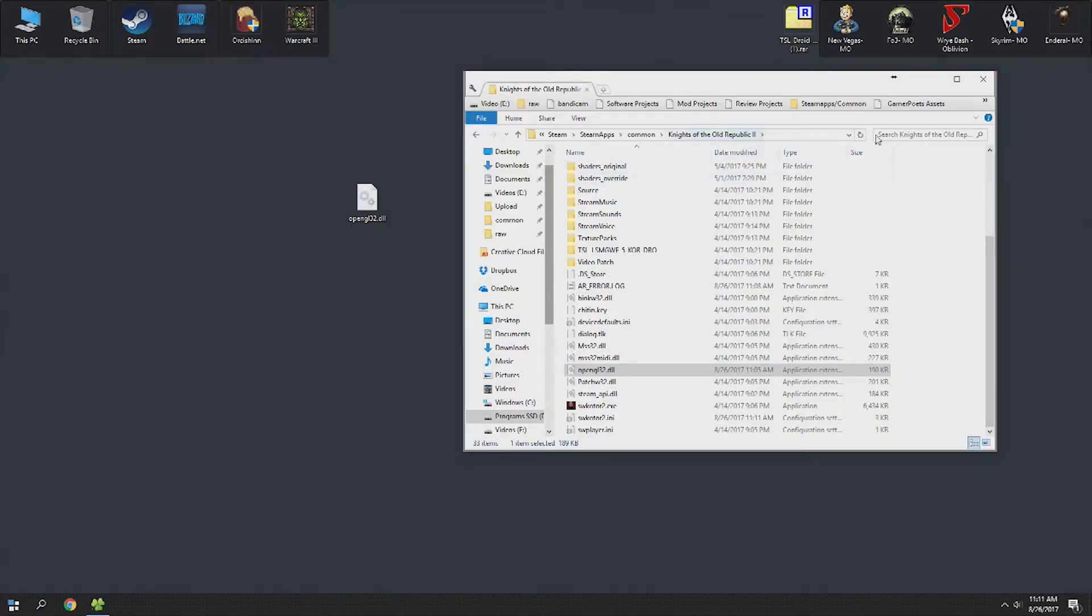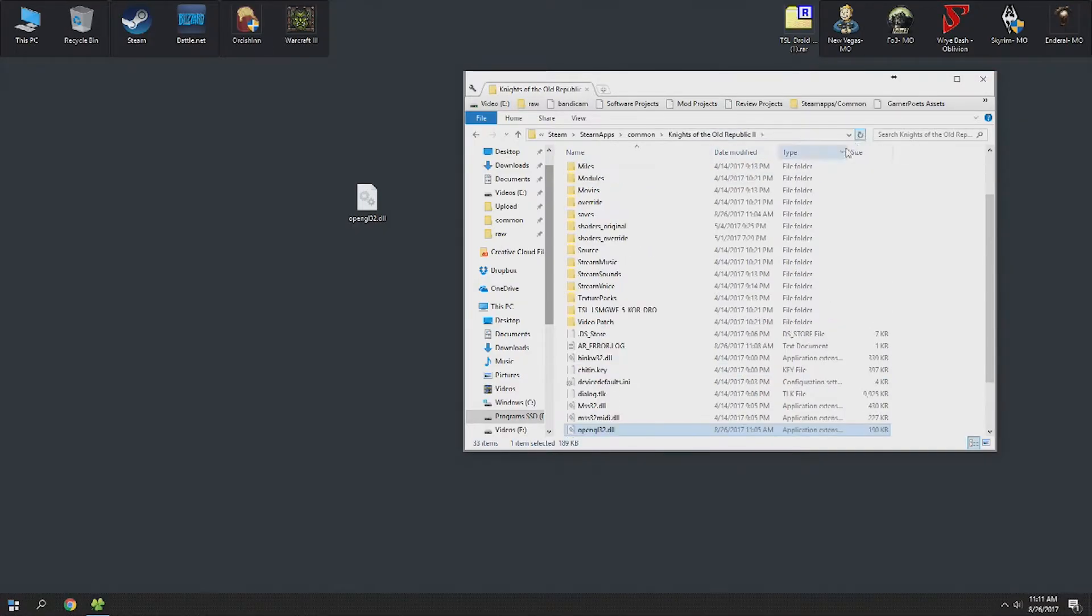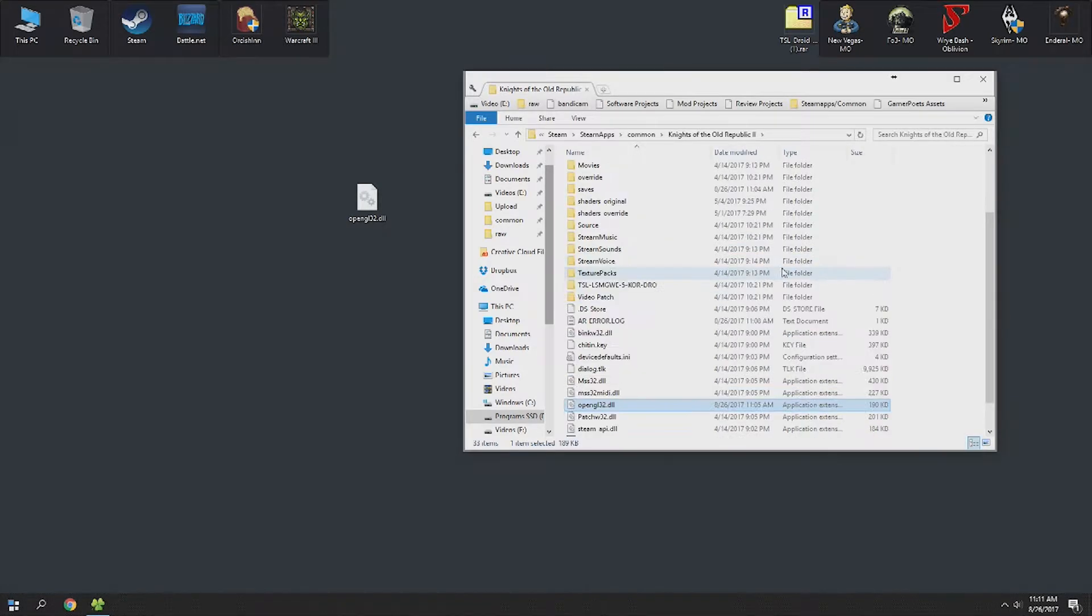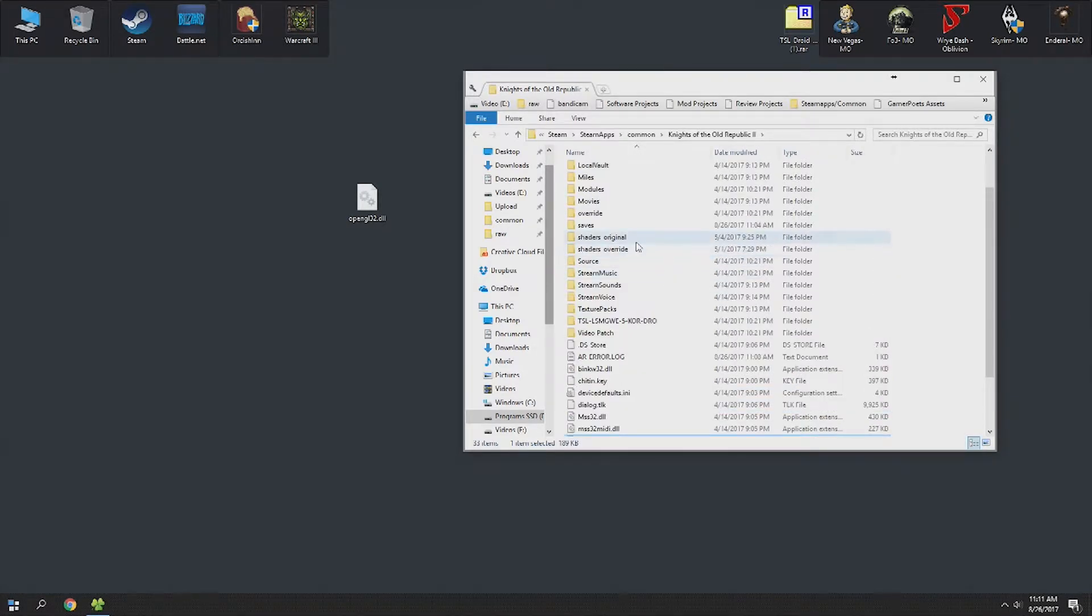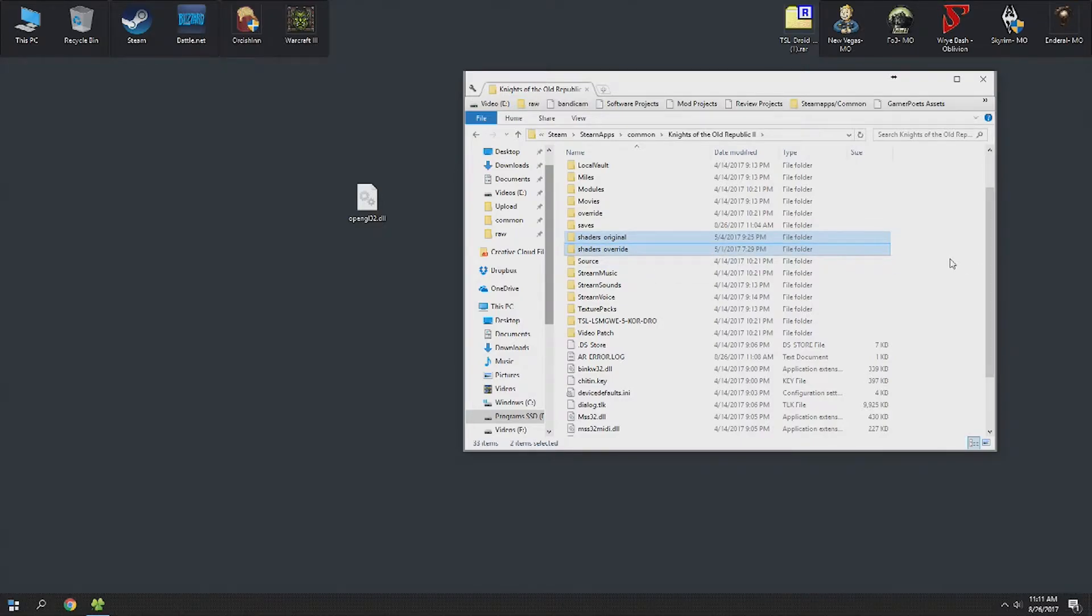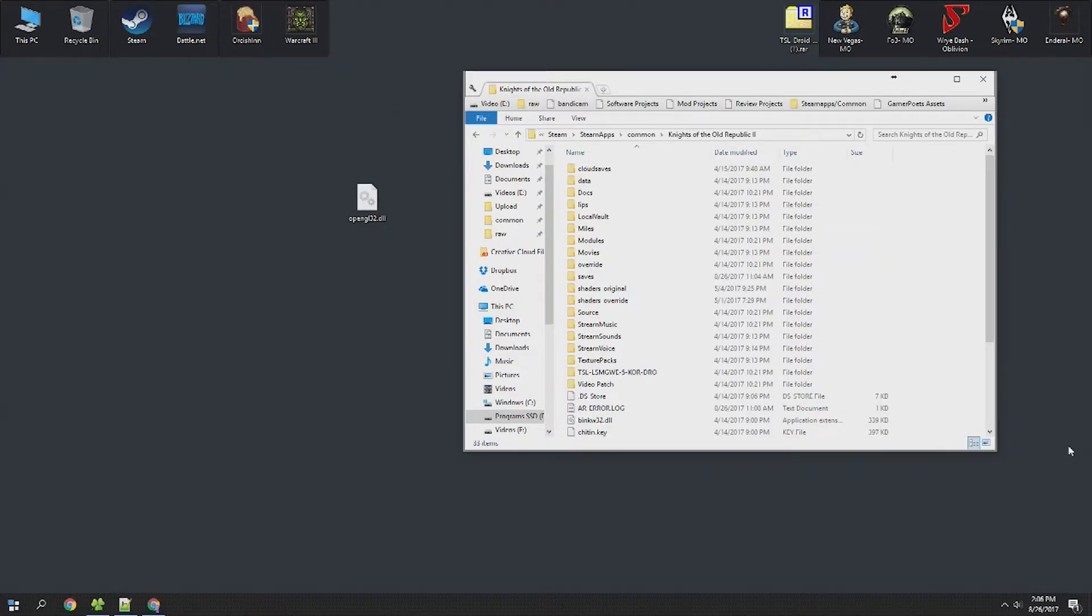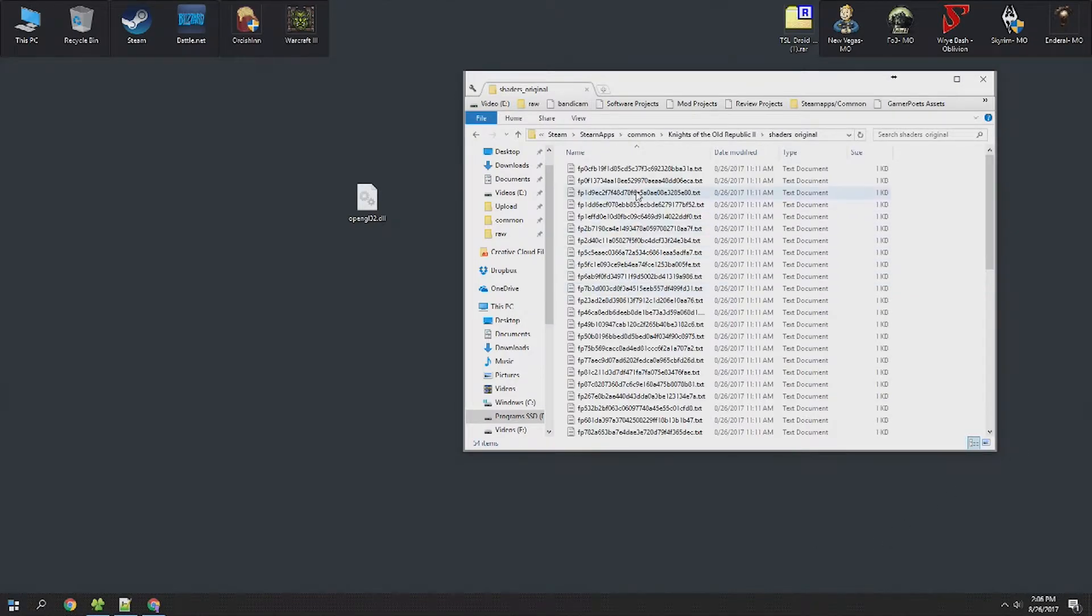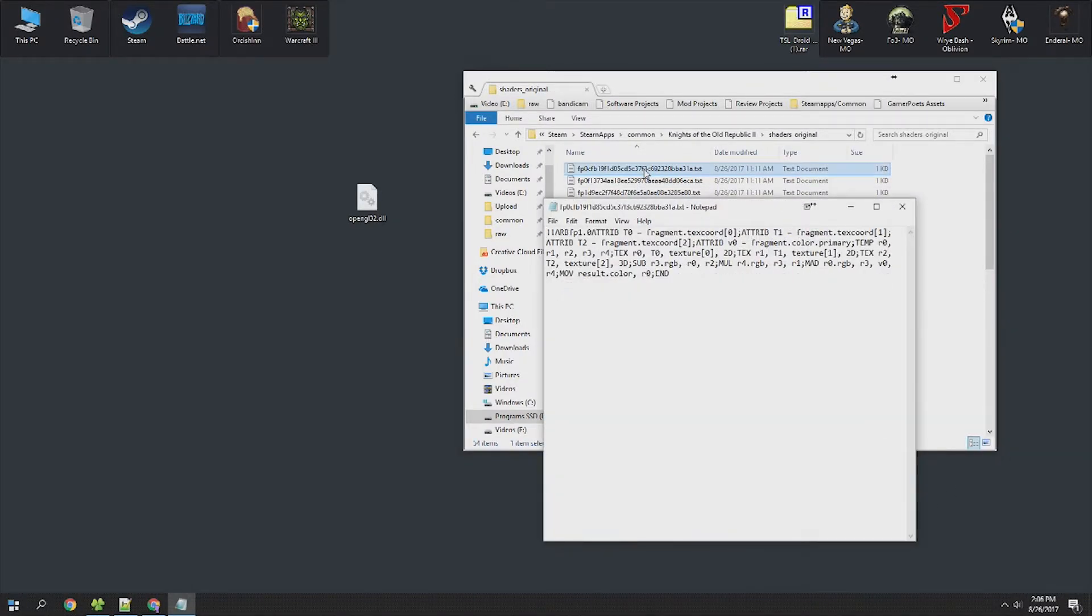Go back to your folder and you will find two new folders inside of this: shaders_original and shaders_override. You're going to go ahead and navigate your way inside the shaders_original folder, and you'll be presented with a bunch of text files that look like nonsense.